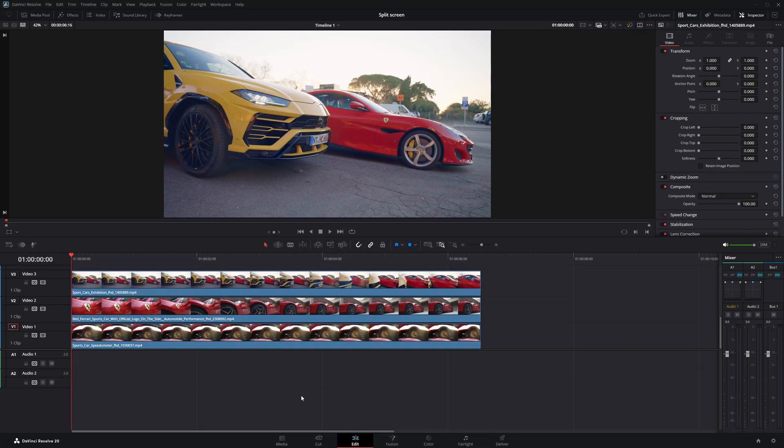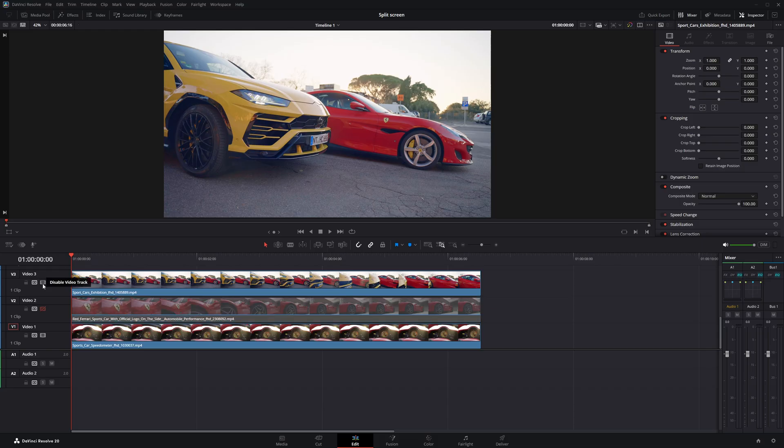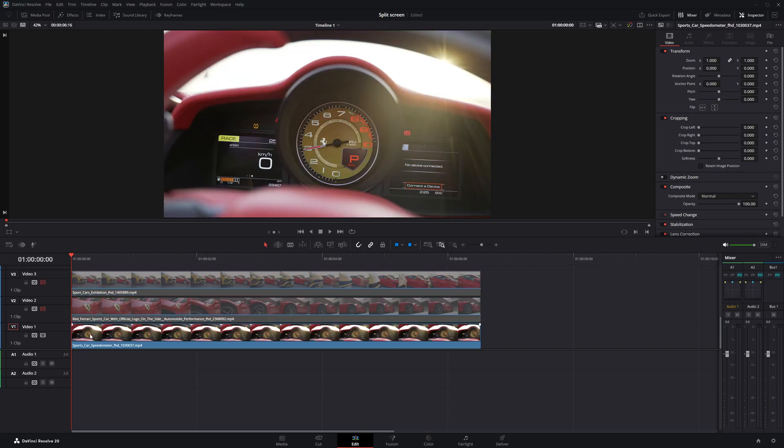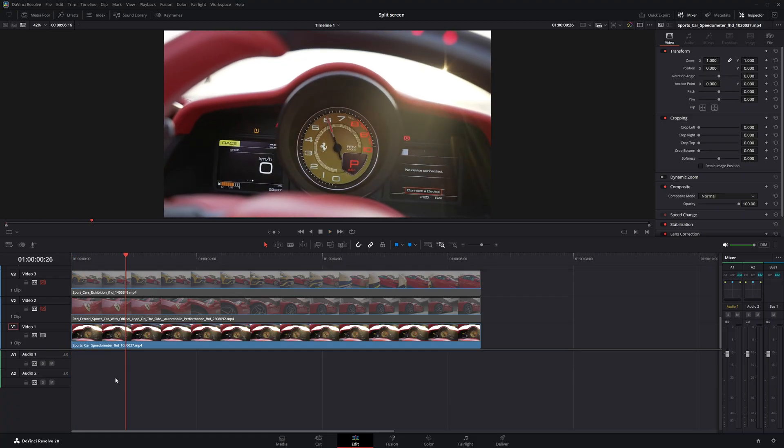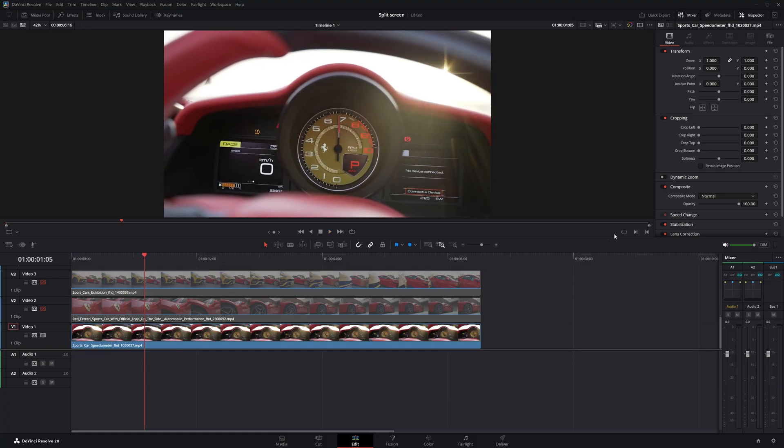So I have three clips on my timeline. First, I'm going to disable video layers 2 and 3 so I can focus only on the first clip. Then I'll move forward in the timeline to the point where I want the split screen to begin. At this point, I'll add keyframes for both the position and cropping settings.